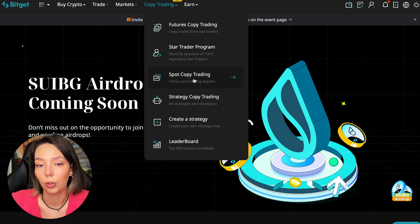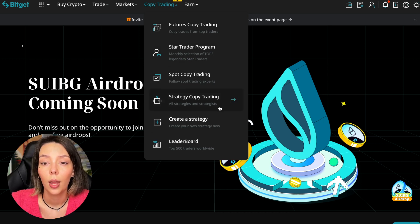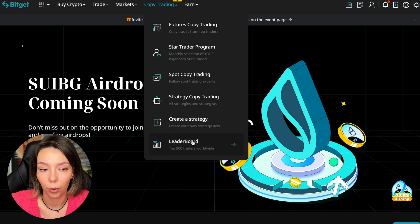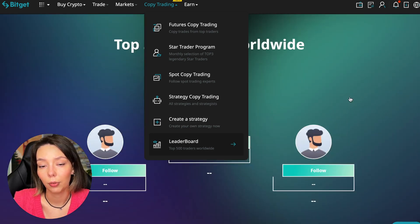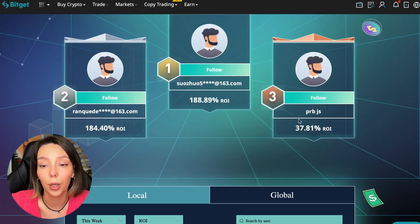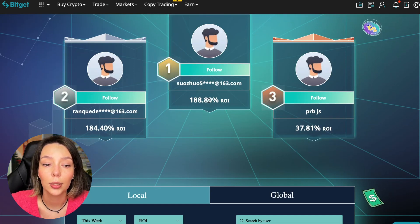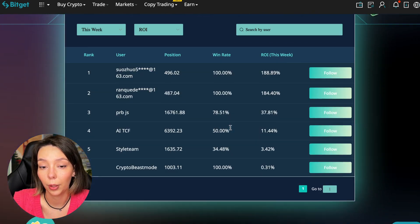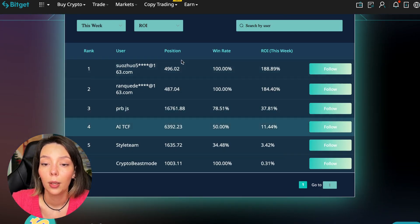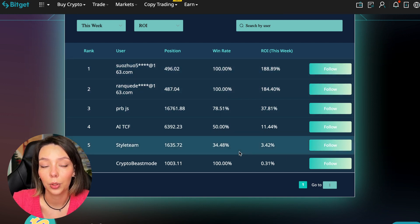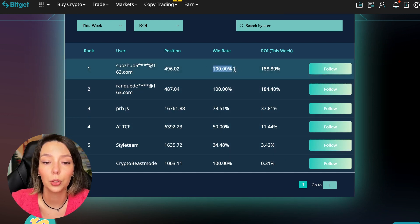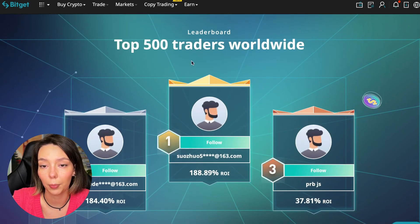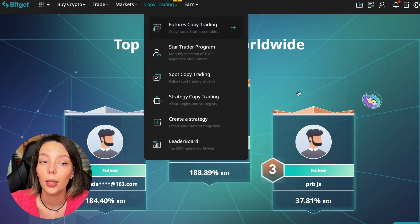There is also copy trading on the spot. There are various copy trading strategies. You can create your own copy trading strategy and you can see the leaderboard. We can see the top 500 traders we have right now, the ROI over a period of time, and you can see what cosmic profits people are making. Some have a 100% win rate, meaning they are not wrong.